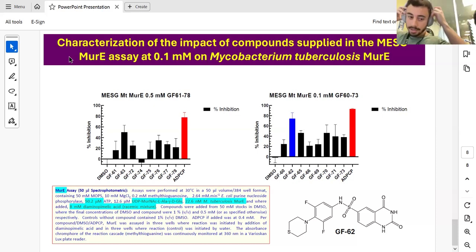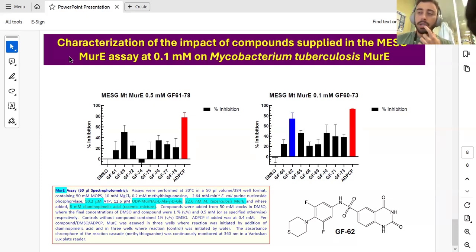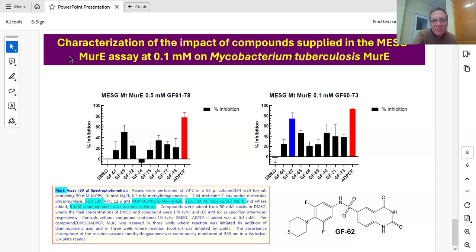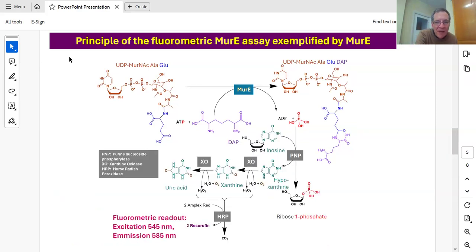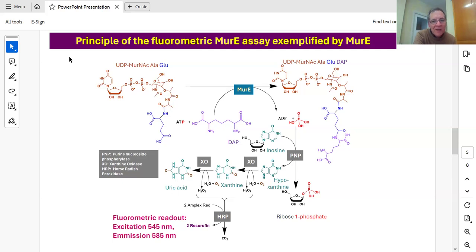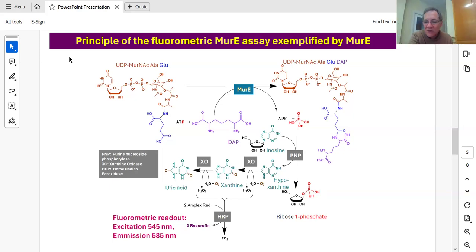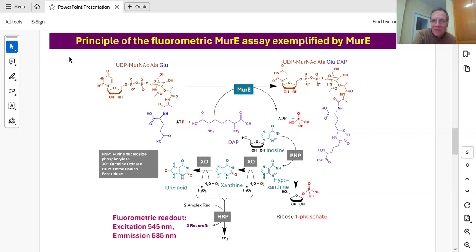Gui asked about what it means that compounds are inhibiting the coupling system. The fluorometric assay works as follows: phosphate generated by MurI activity is used to cleave a substrate to generate hypoxanthine, which is then oxidized by xanthine oxidase in two steps generating hydrogen peroxide, which is then coupled to the conversion of Amplex Red to a fluorophore. So it's not a direct assay of activity — there's no signal unless you couple it to something.